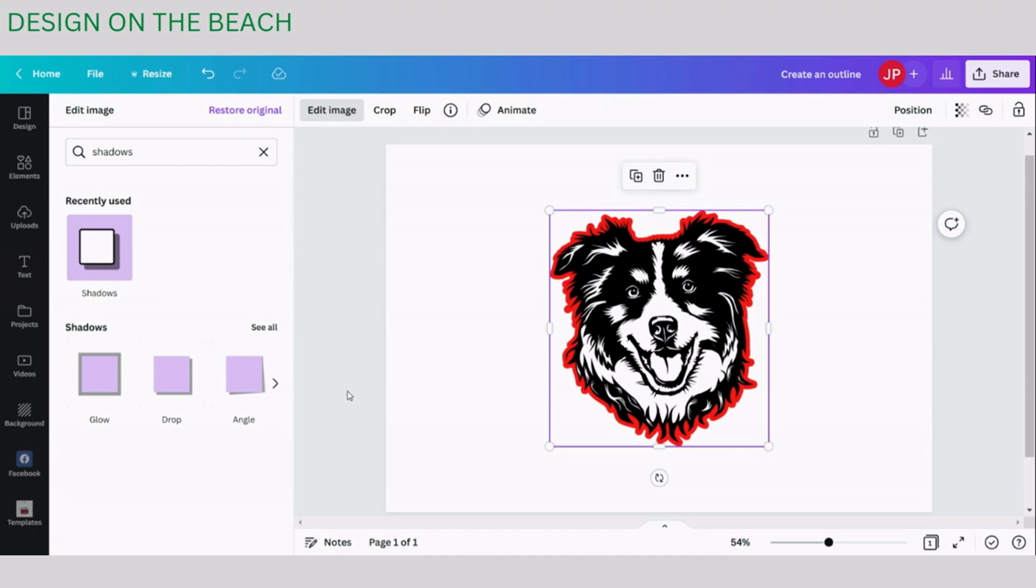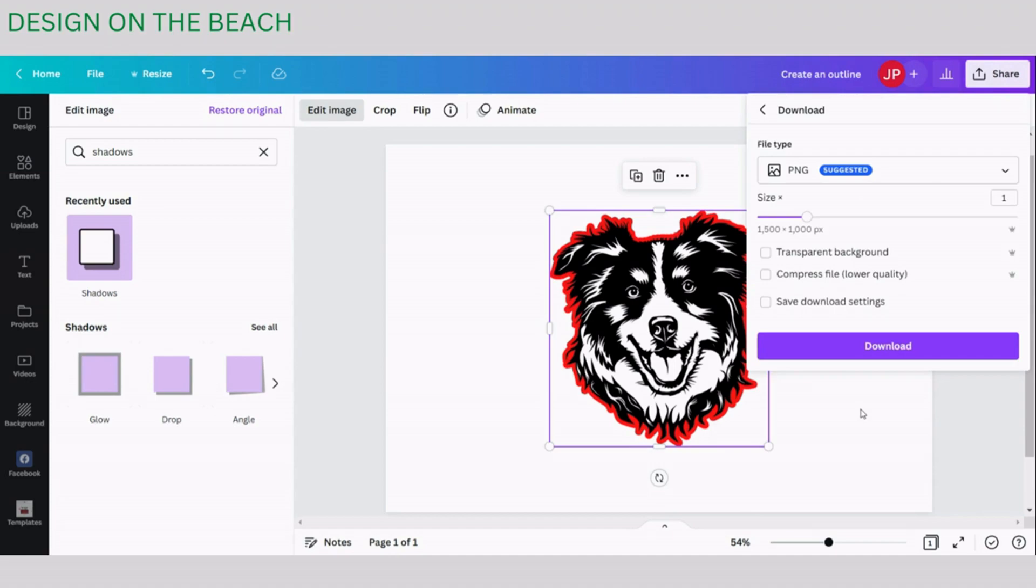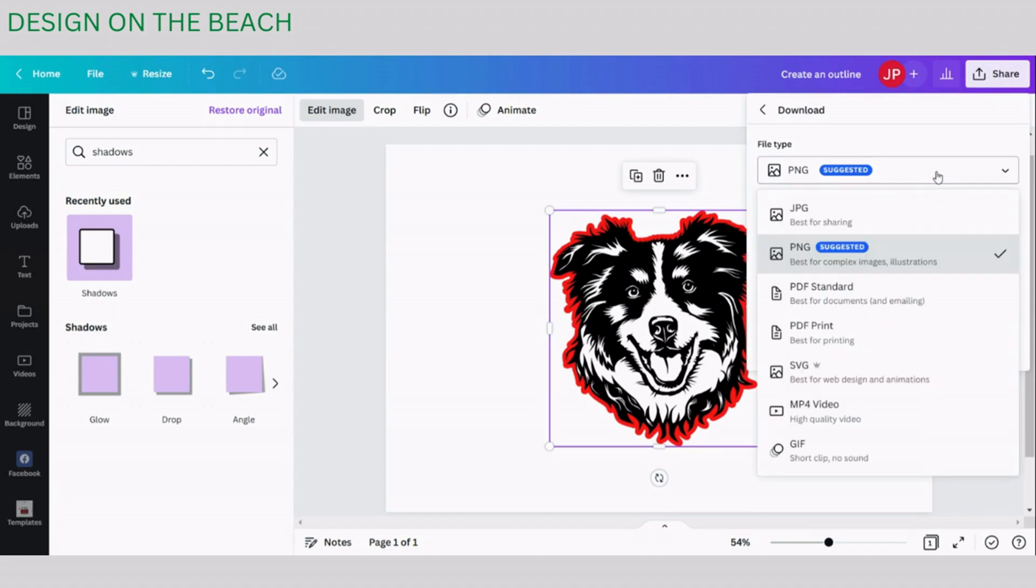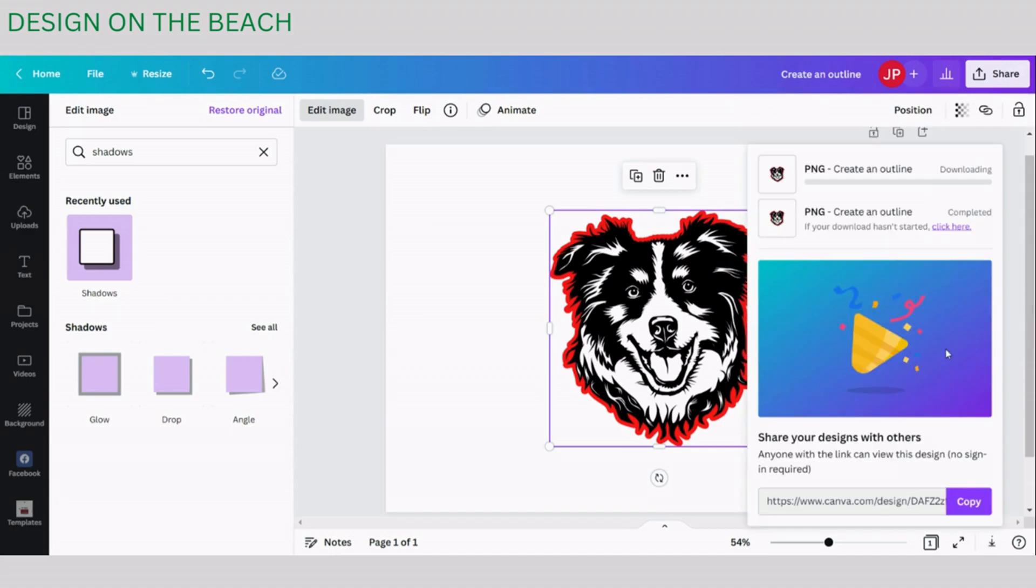We have our outline around the object and all we need to do is download the file. For that you are going to click Share and then Download. Here you can choose either PNG or JPEG and I want transparent background. I do not want any white color around my object. I want just the object itself. So I'm going to choose PNG, transparent background and download.